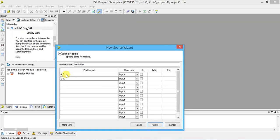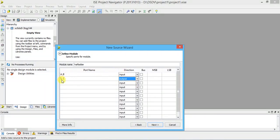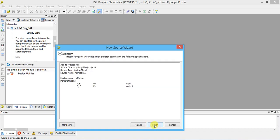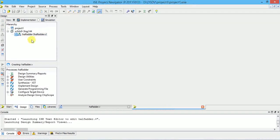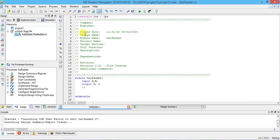Wherever you use A, B, S, or C you have to use the same case — capital letters. A and B are inputs; S and C are outputs. By default all are inputs, so you have to change SUM and CARRY to output. Click Next and Finish. By default a template is created: module half adder, inputs A and B, outputs SUM and CARRY. Now we have to write two assign statements.